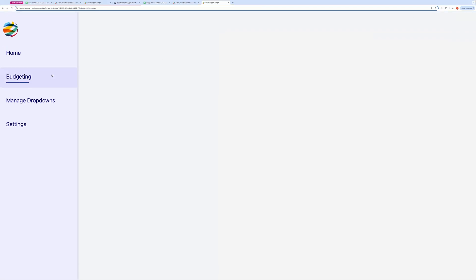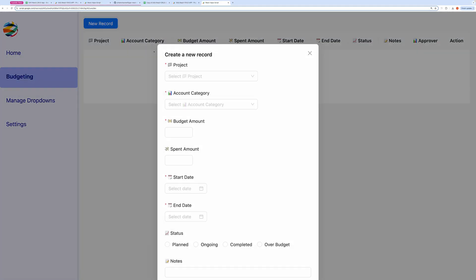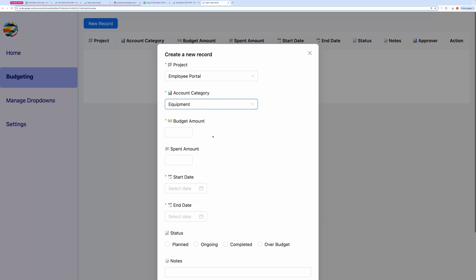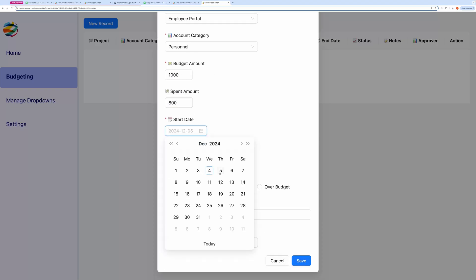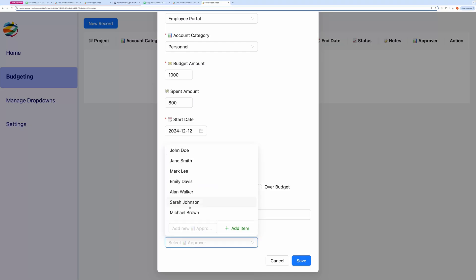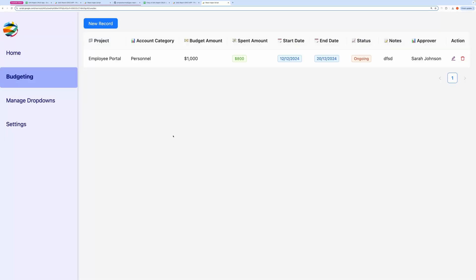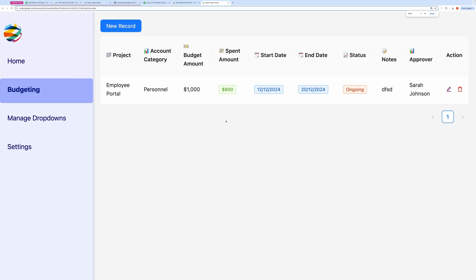And here you can see our new page for budgeting. Let's create a new record here. And here you see our new record was created successfully. That's it. Please subscribe to my channel. Thanks for watching and see you in the next one.